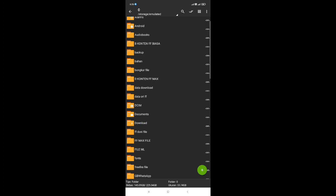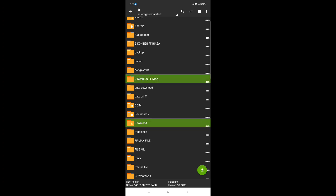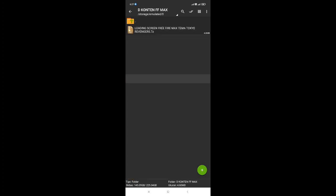Disini yang punya gue dari folder download ini sudah gue pindahkan ke dalam folder content, jadi untuk folder-nya gue sudah custom sendiri. Dan disini untuk nama dari file-nya yaitu loading screen freefiremac tema Tokyo Revenger. Untuk ukurannya sendiri yaitu 4 MB saja, dilengkapi dengan loading screen saja, tidak dilengkapi dengan background lobby.